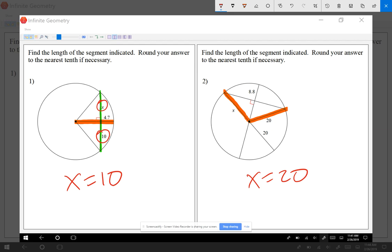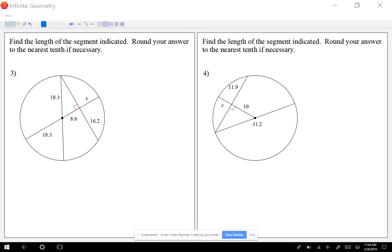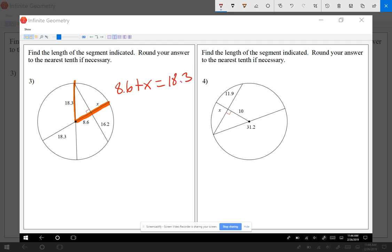A radius equals another radius — let's take a look at a couple more examples. Keep that in mind. In this next example, I'm going to call that segment a radius, starting from the center all the way out. x is not the entire radius — x is part of the radius. So in this case I'm going to say 8.6 plus x equals the radius. Now let me find another radius, which is 18.3, so 8.6 plus x equals 18.3.